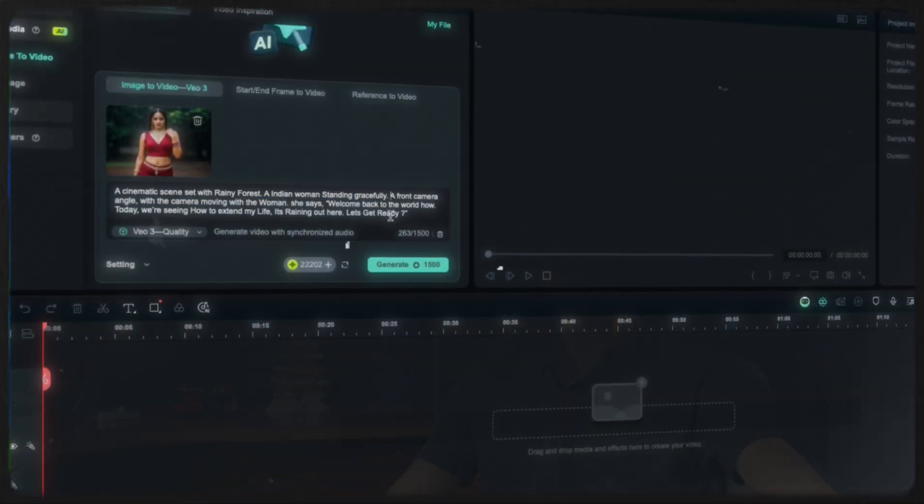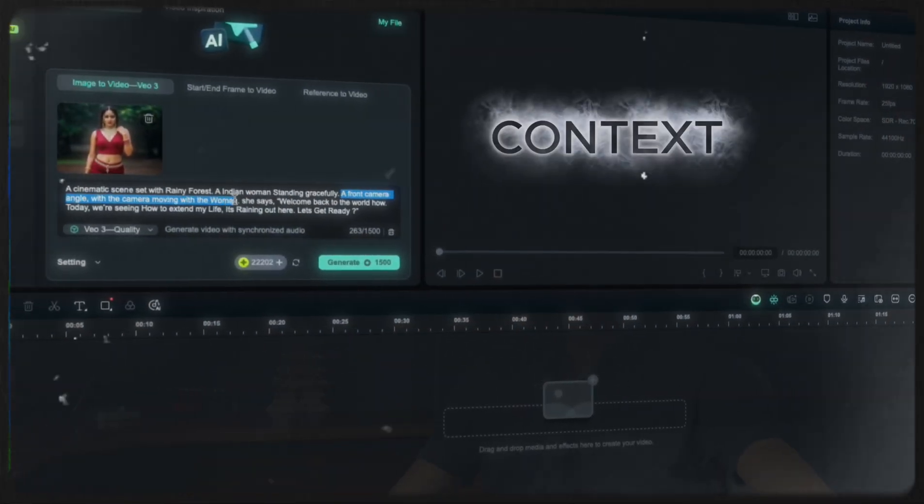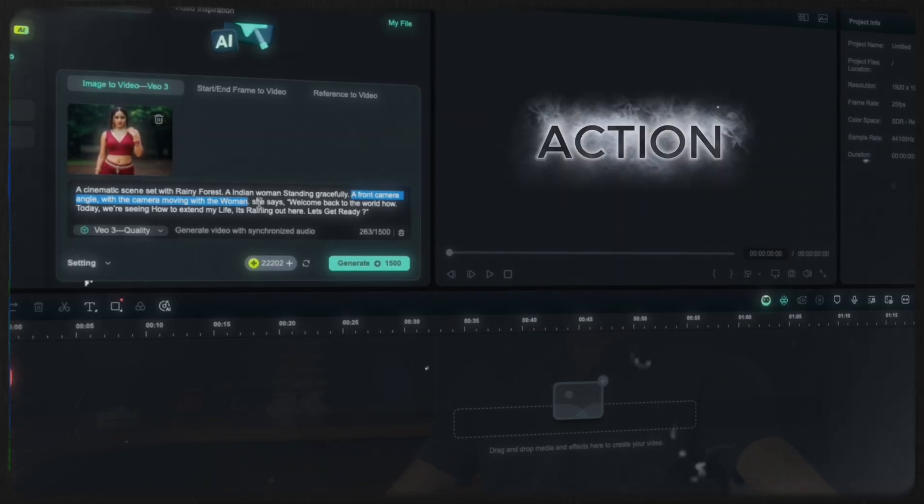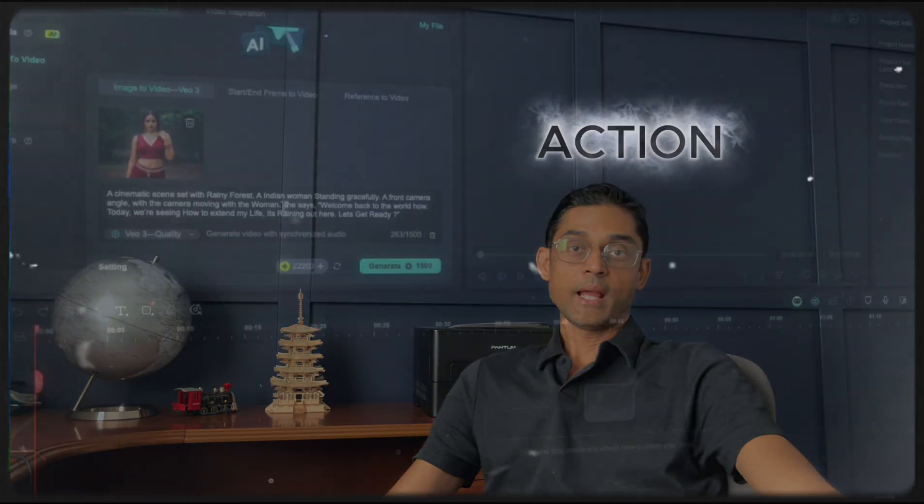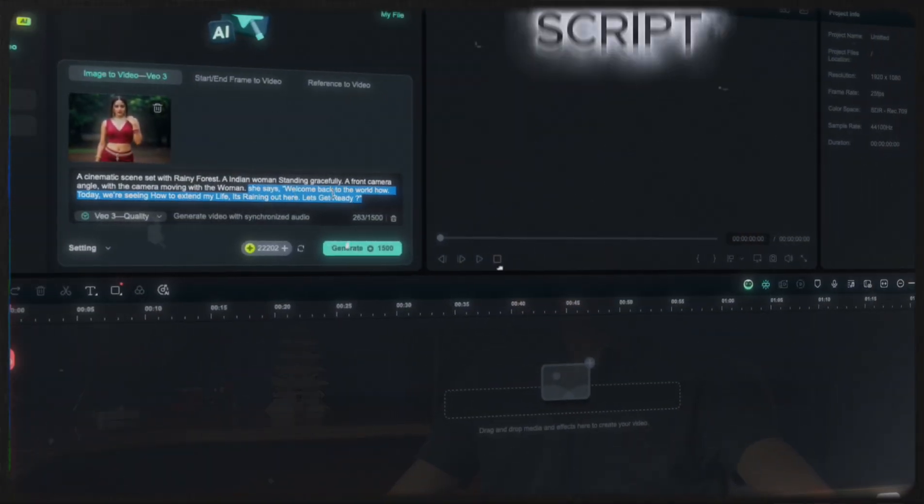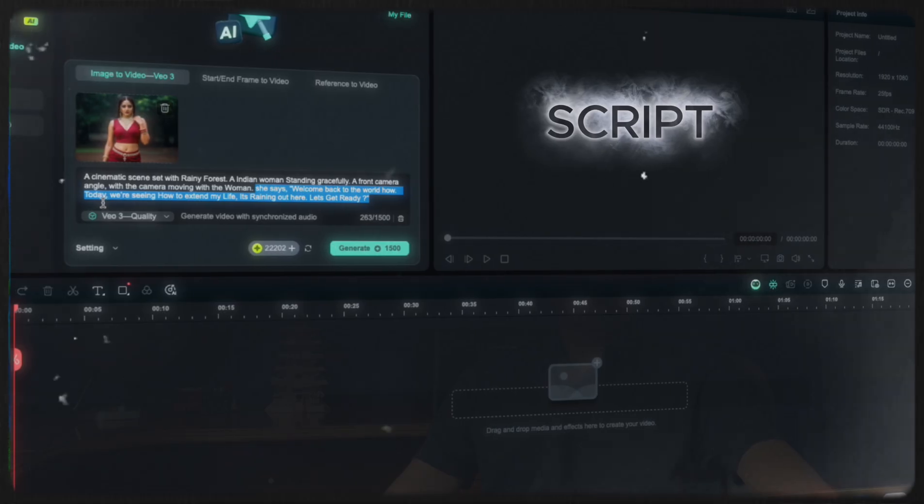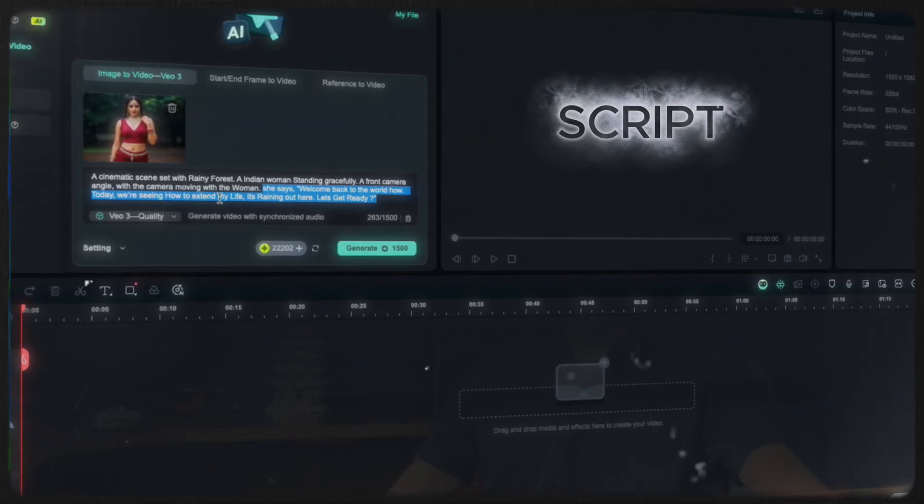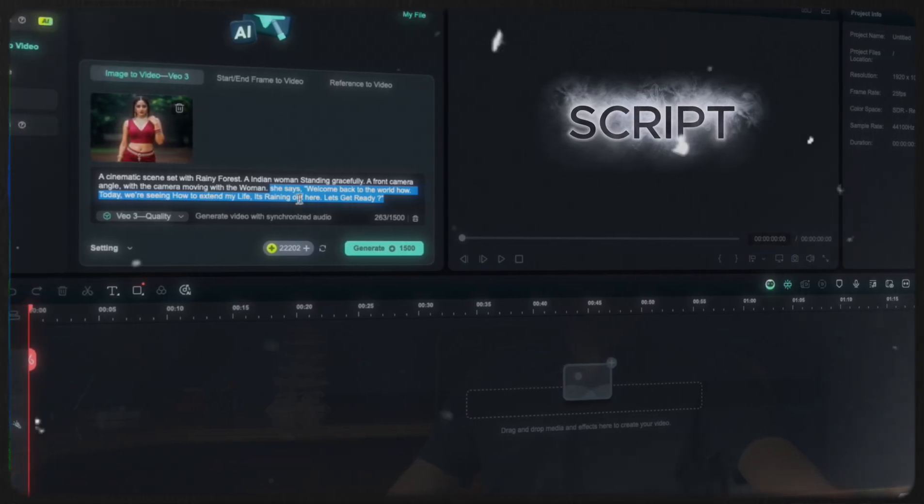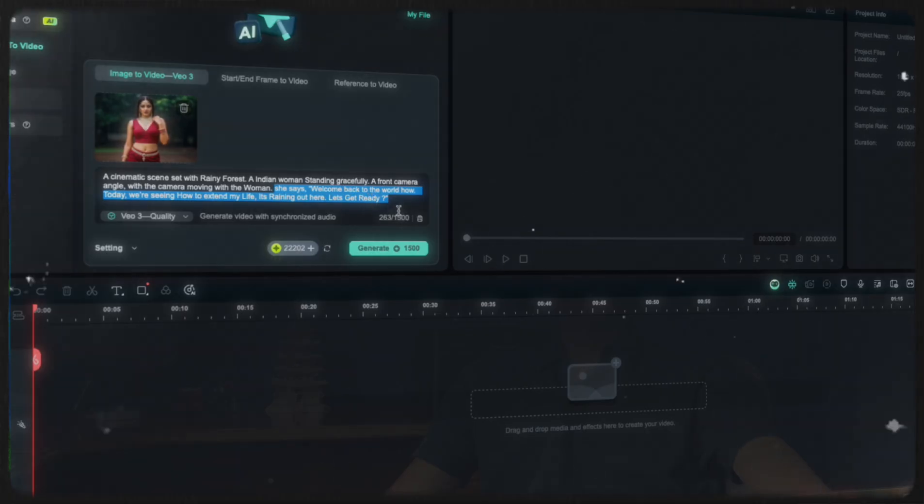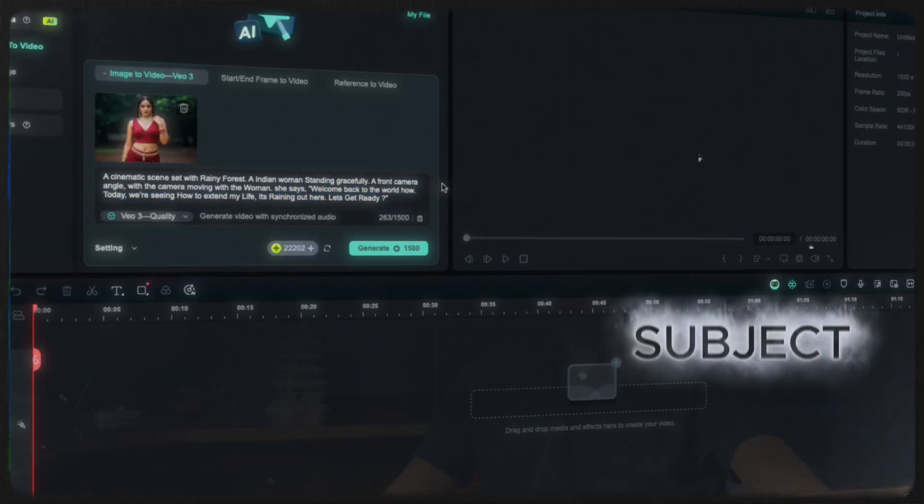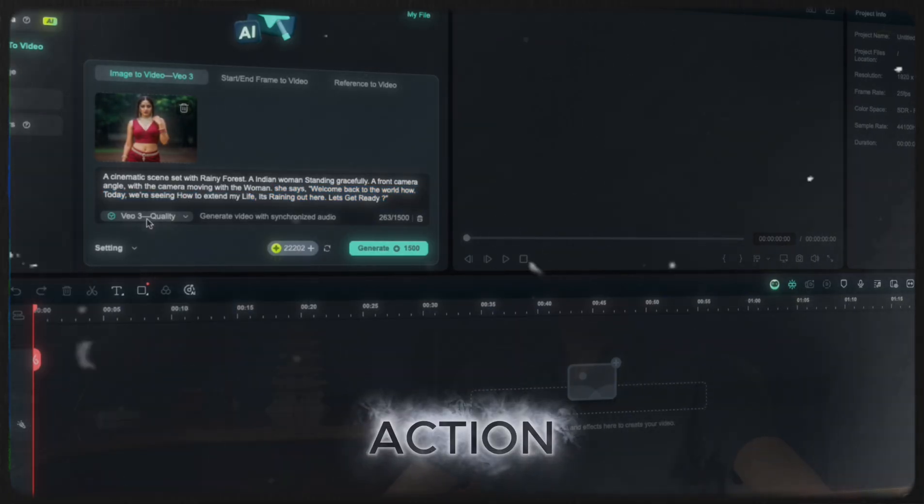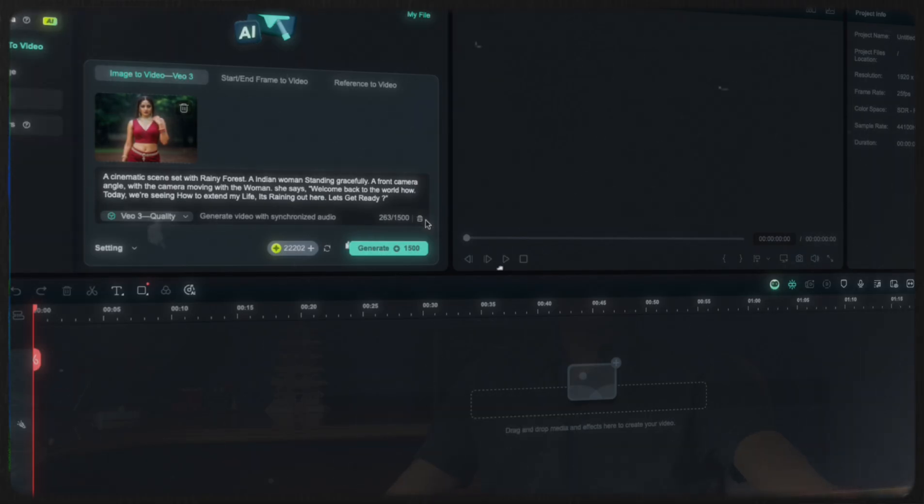Now, describe the context and action. A front camera angle with the camera moving through the woman. Next, add a script. She says like, welcome back to the world house. Today, we are seeing how to extend my life. It's raining out here. Something like that. So now, we have described the content, context, action and added a script too. Now, hit generate.